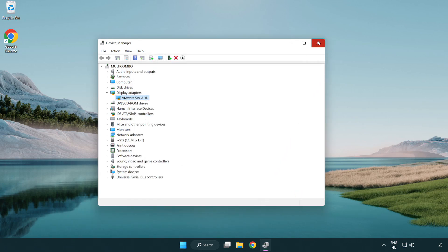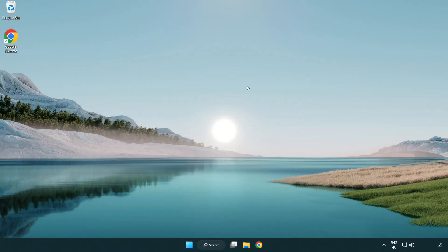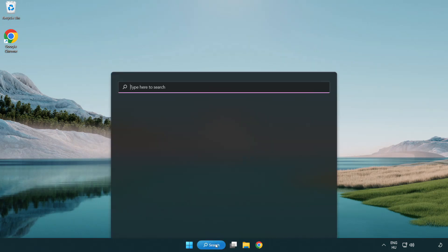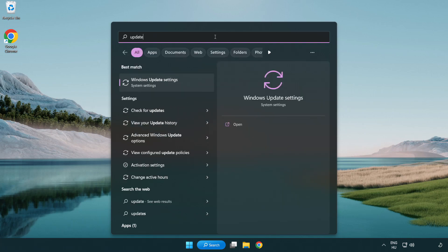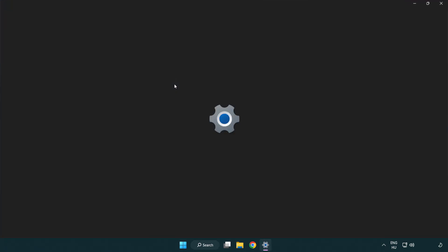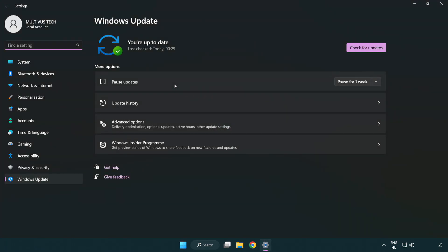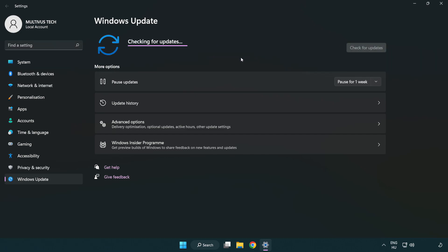Close the window. Click the search bar and type update. Click Windows Update Settings. Click check for updates. After completed, click close.